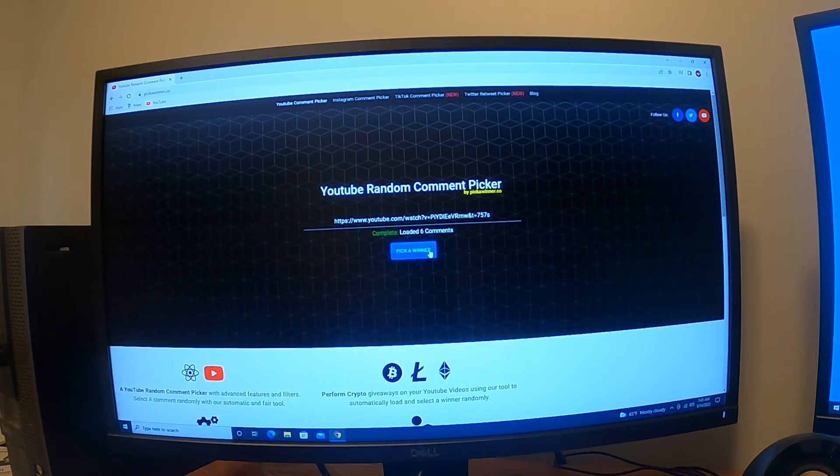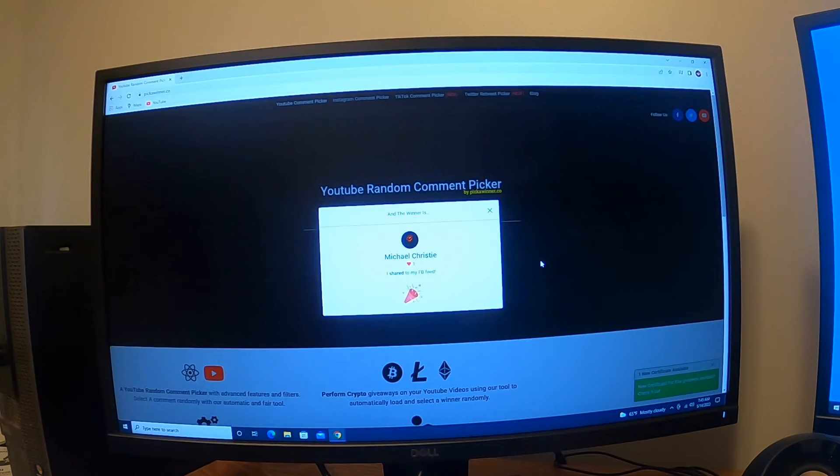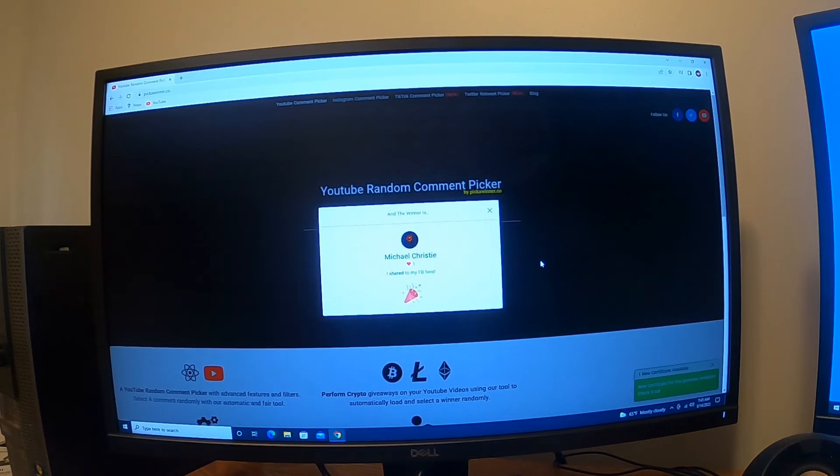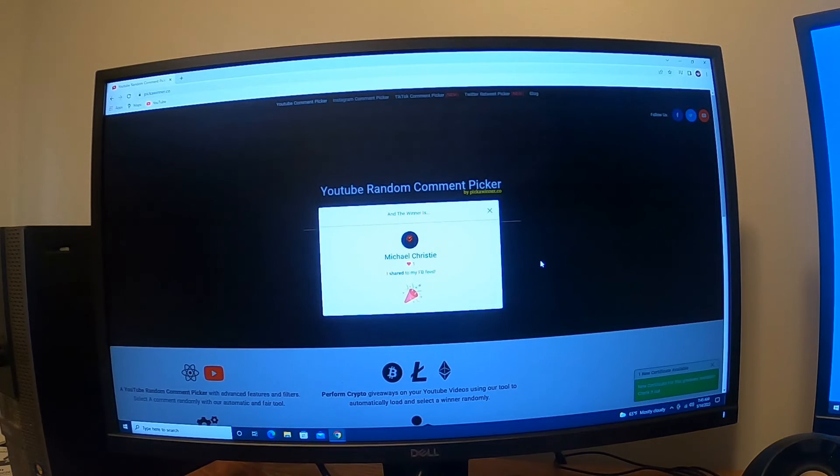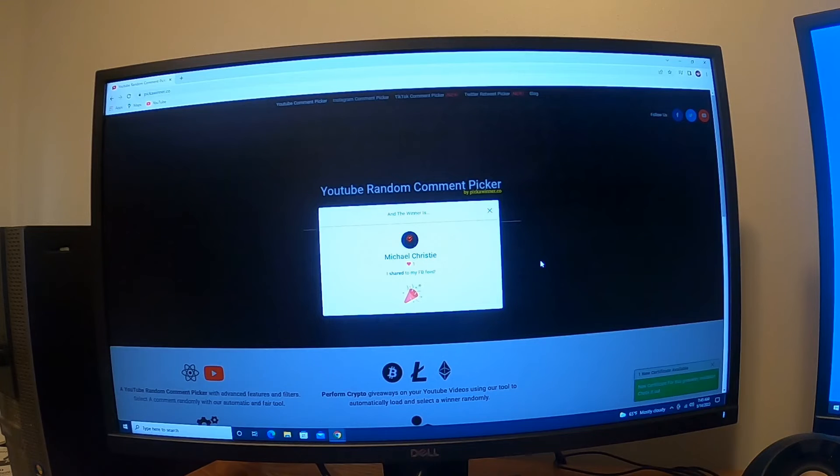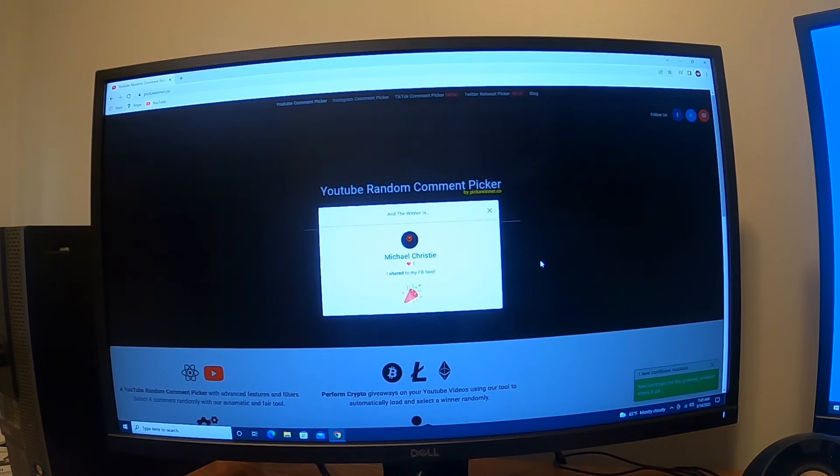Michael Christie, you are one of the winners. I will pin your name to the top of the comments on this video, as well as I'm gonna post this video here tonight.